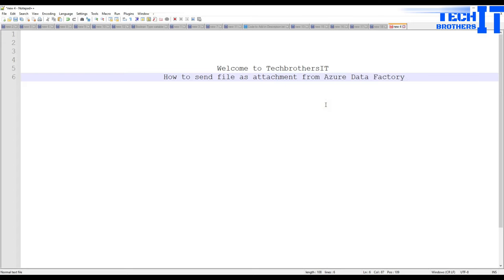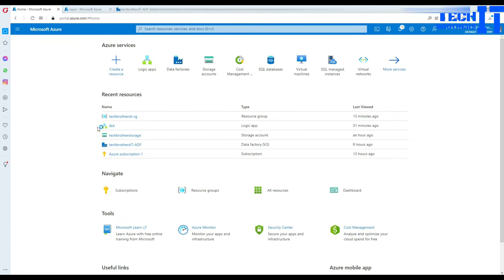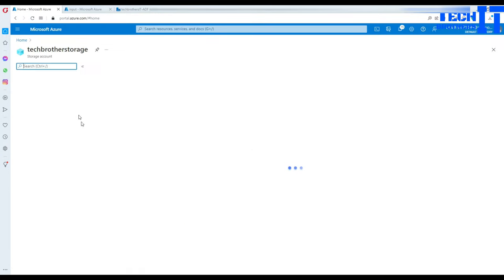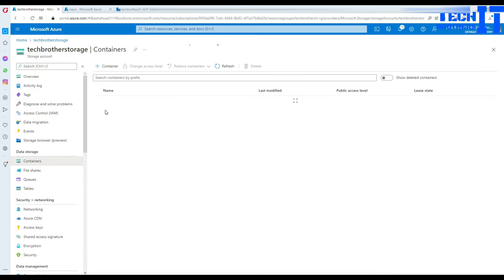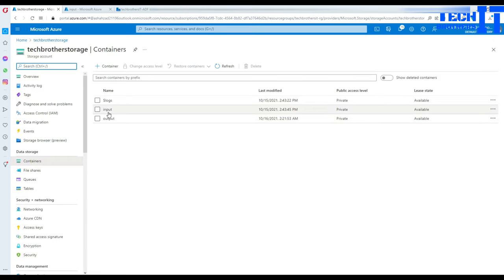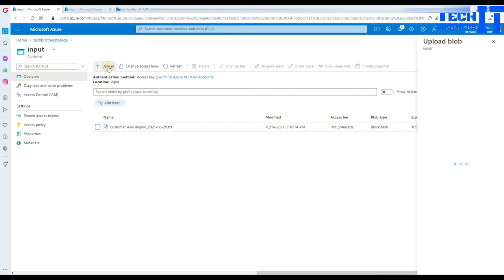Welcome to Tech Quizzes with Amir. In this video we are going to learn how to send a file as an attachment from Azure Data Factory. I have my blob storage open and in it I have a few files. It looks like there's only one file, so I'm going to go ahead and upload one more.